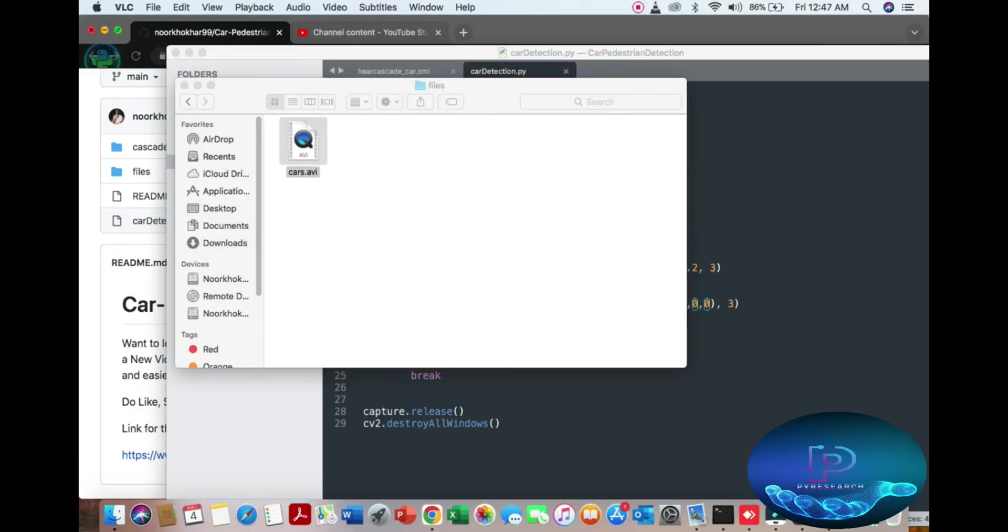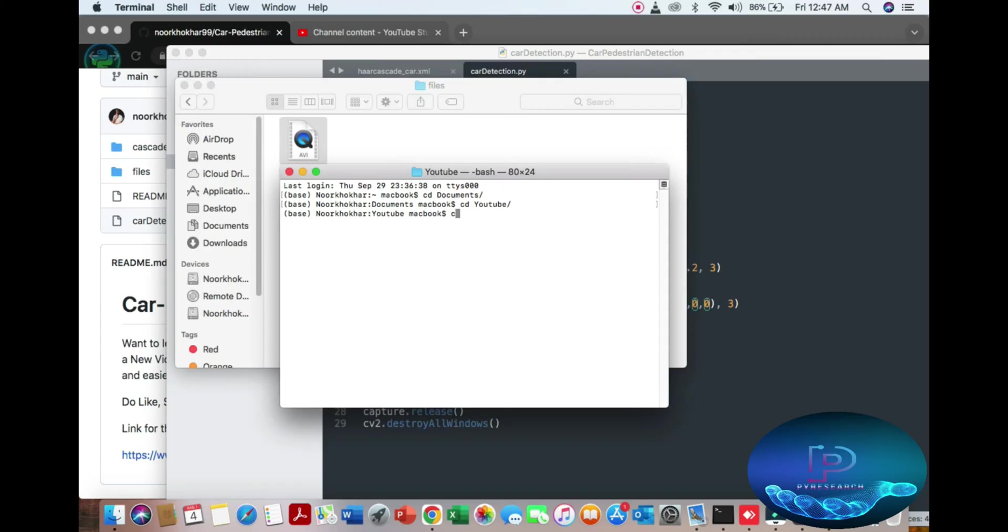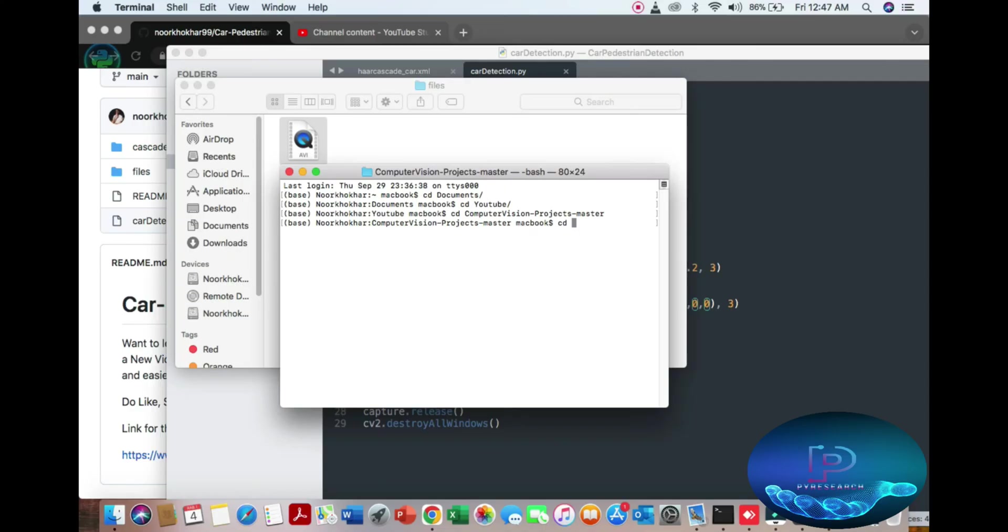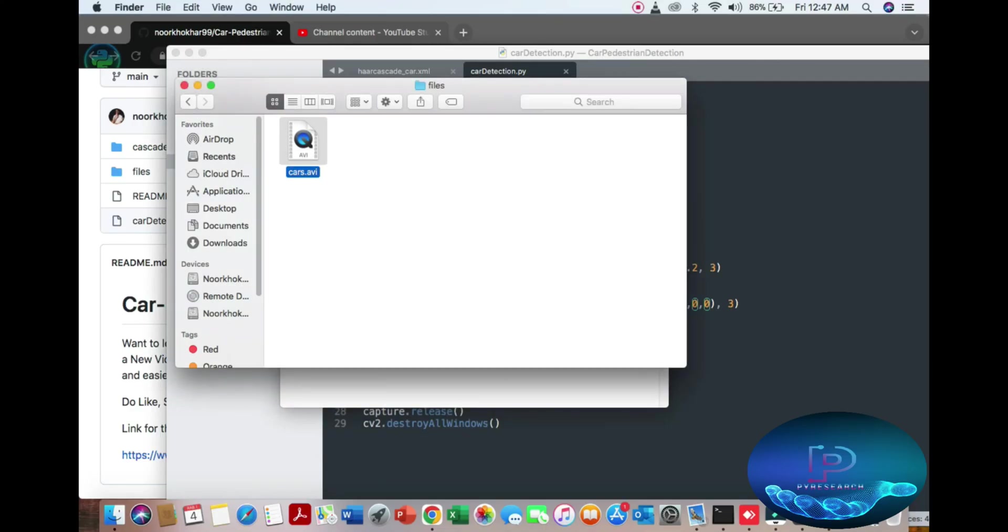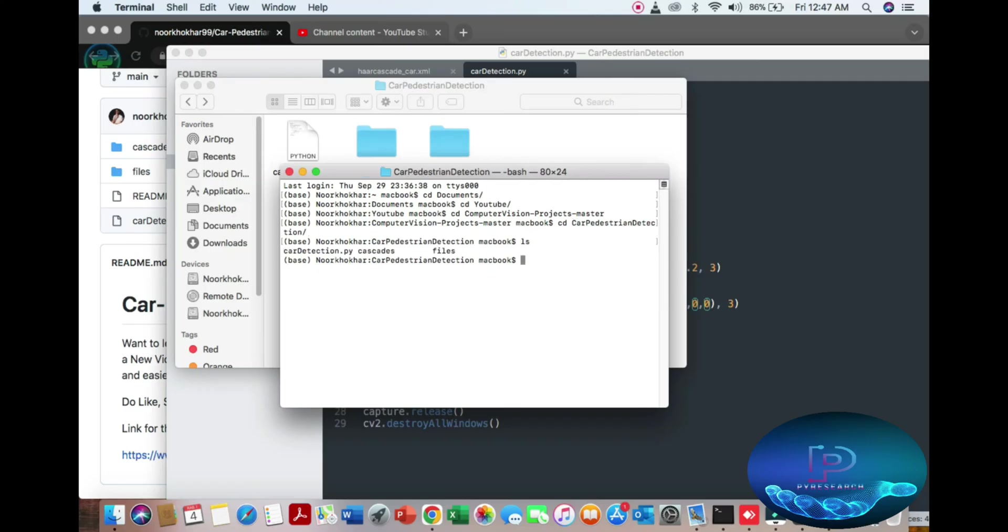So opening my terminal. Back terminal, cd document folder, cd YouTube directory, cd... So you can see car detection folder. I think folder name is okay, car detection. So you can see the file of the car detection.